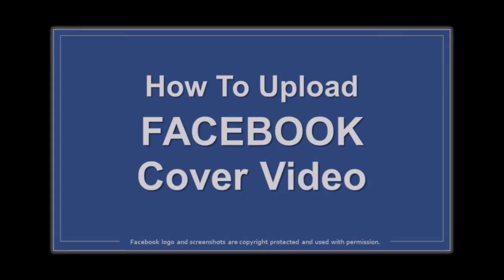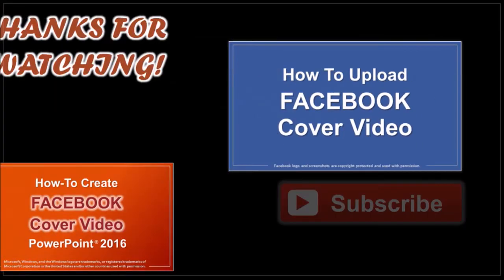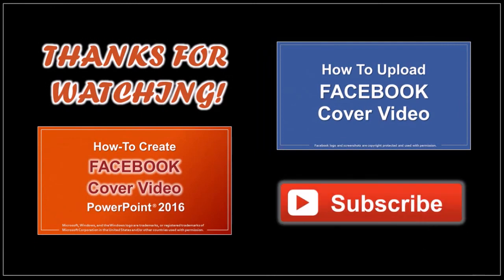Well, hope you found this Movavi tutorial helpful. You will find many more tutorials on my YouTube channel. So feel free to check them out. And thanks for watching.